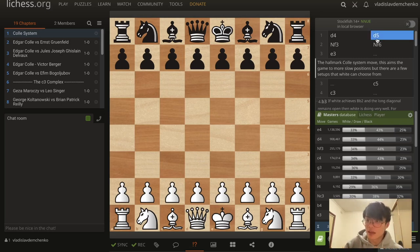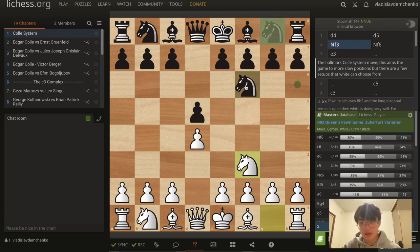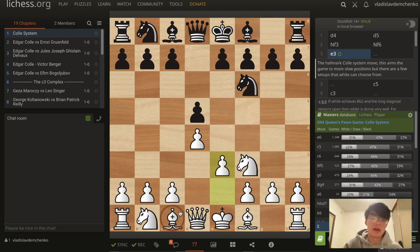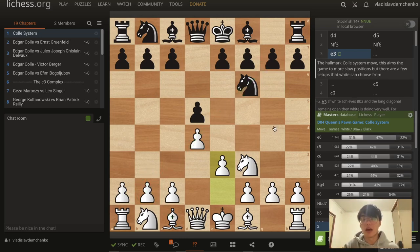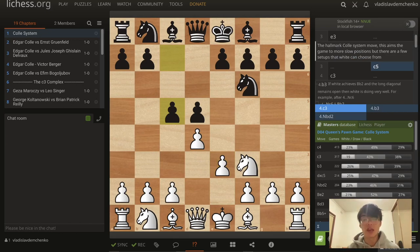The starting position of the Colle system is after we play d4, or we can play Nf3 first — it doesn't matter a lot. After d5, Nf3, Nf6, and e3. We can see that this bishop is not out on f4 like in the London system, and you could claim that this bishop is bad, so maybe this is a worse version of a London system. However, this bishop has potential on the long diagonal, and we'll see a couple of model games with this bishop landing on b2. From this position, the main move is c5, immediately challenging White's center, and White has three options.